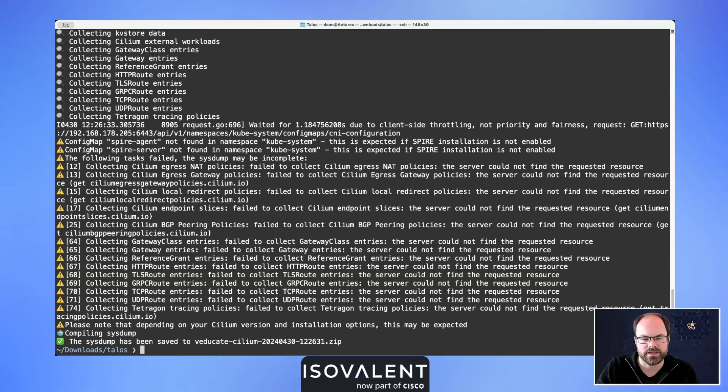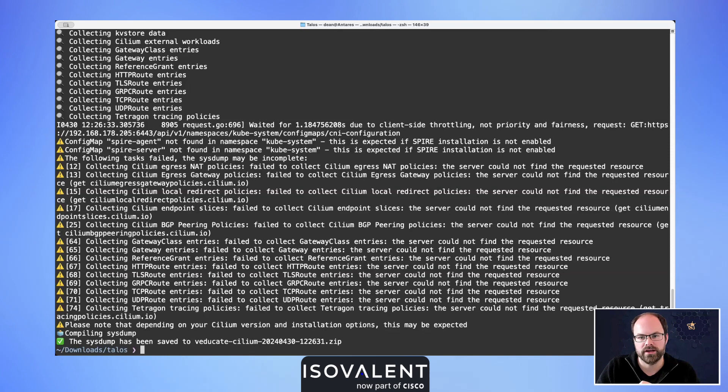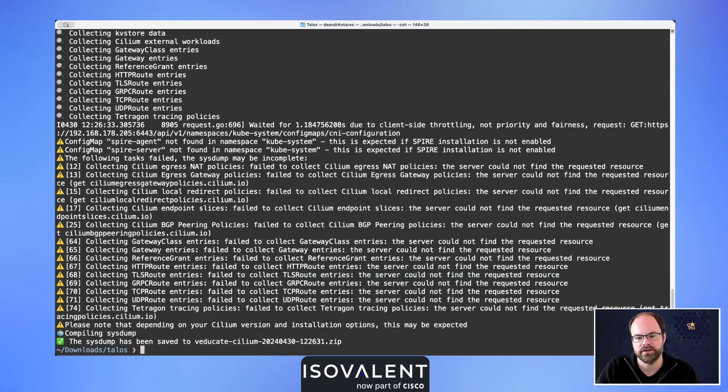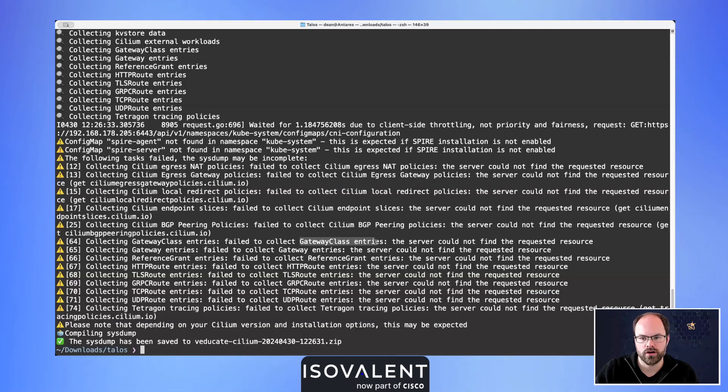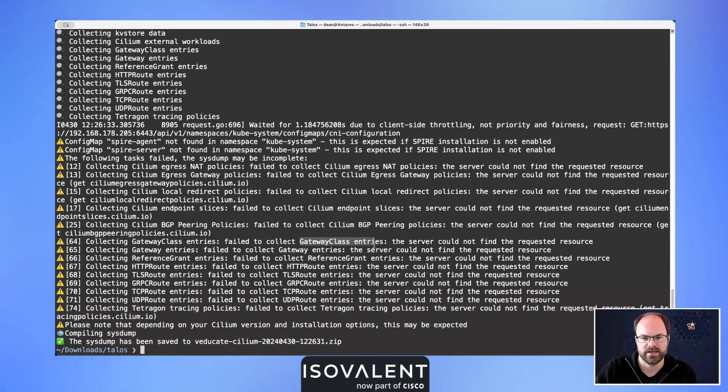There's a number of collections that may or may not fail depending on the configuration of the environment here. Straight away I can see here we're not getting things like gateway class because we've not got the Gateway API service set up inside of this environment.